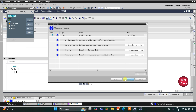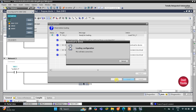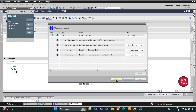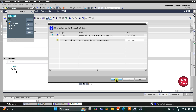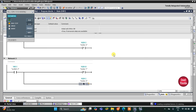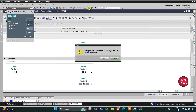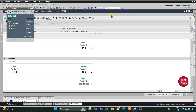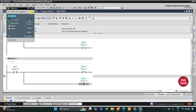I will click OK, then load, then finish. After that I will start the CPU, then turn monitoring on, and switch to project view.